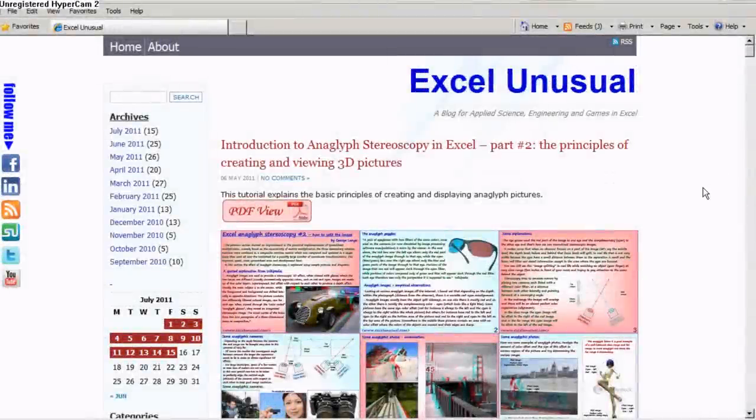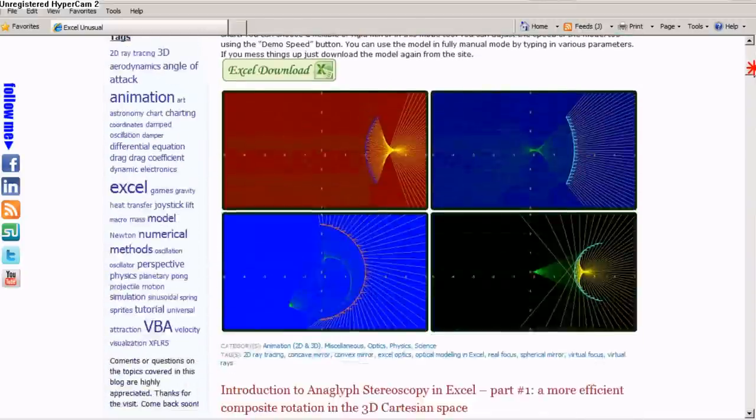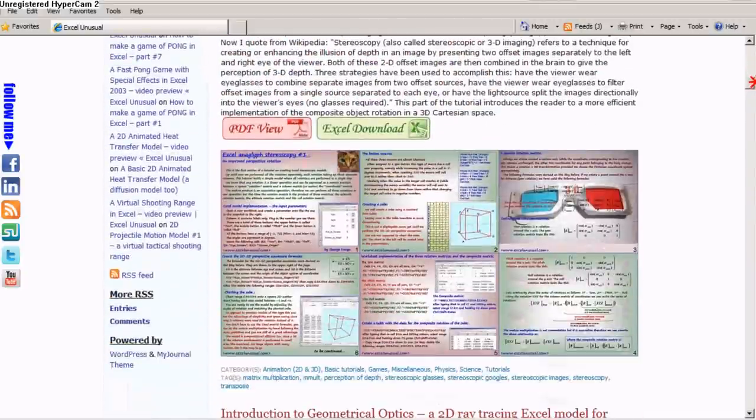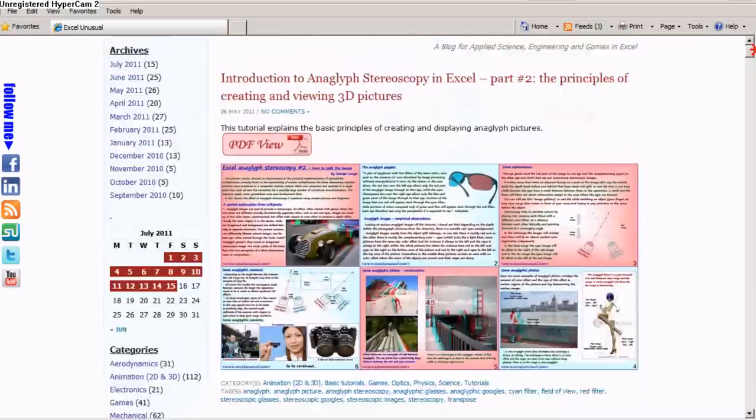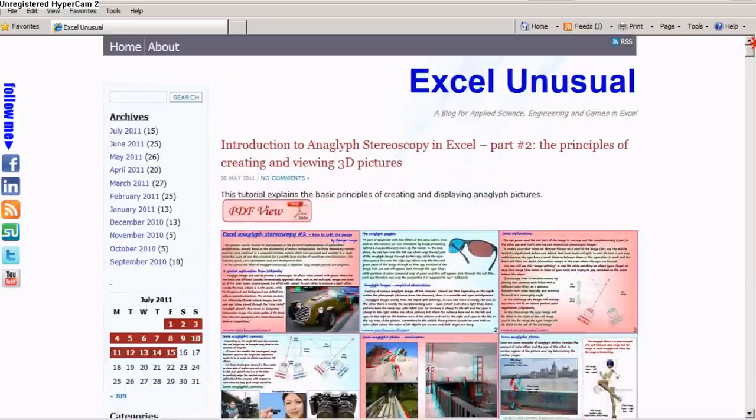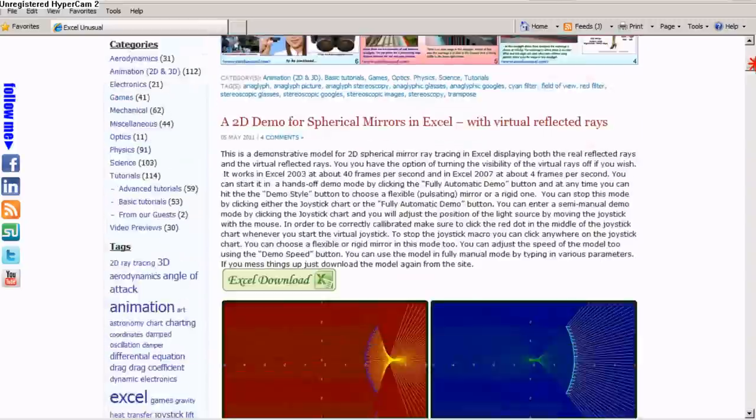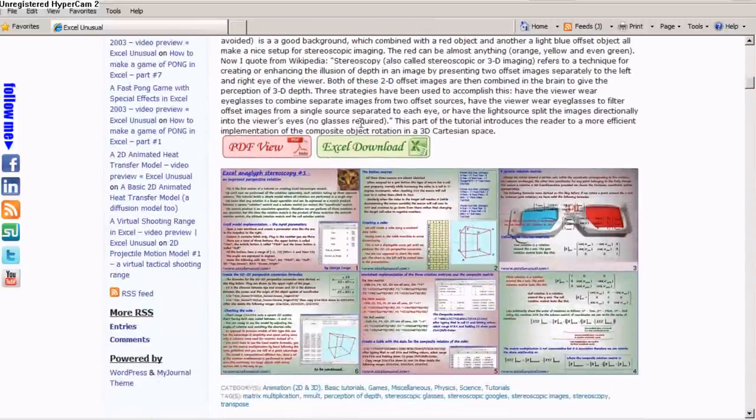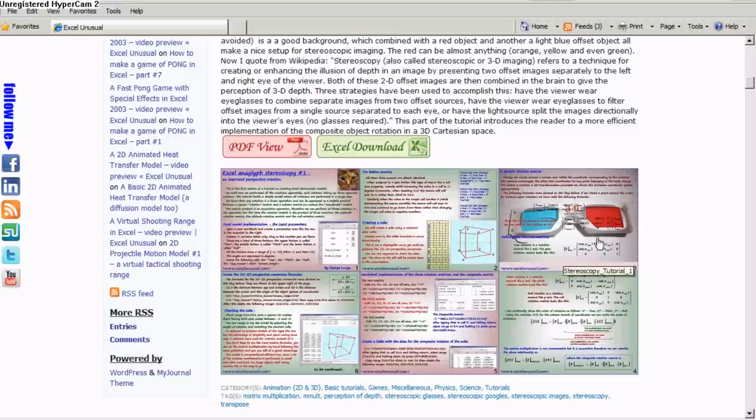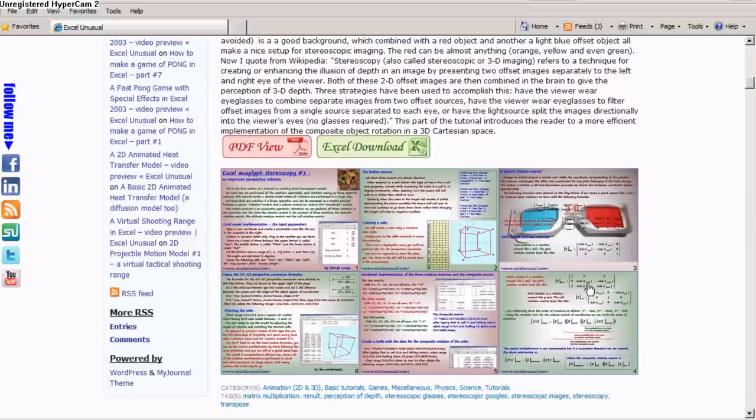This is a video about anaglyph stereoscopy series of posts on my blog ExcelUnusual.com. You can come here on 4th of May and there is a first tutorial explaining the rotation of wireframe objects.